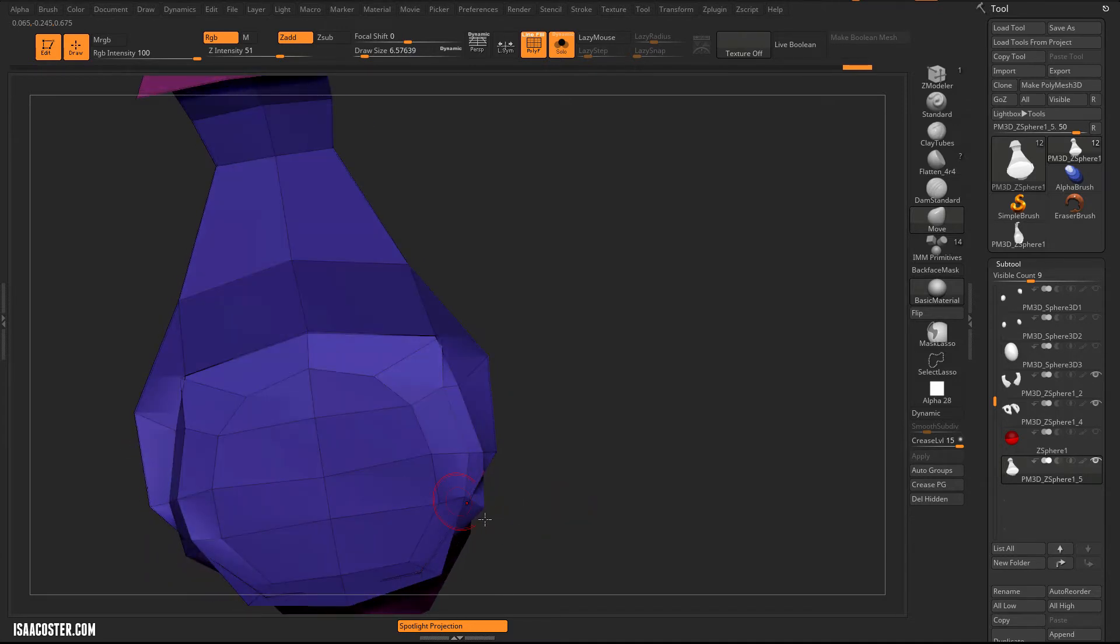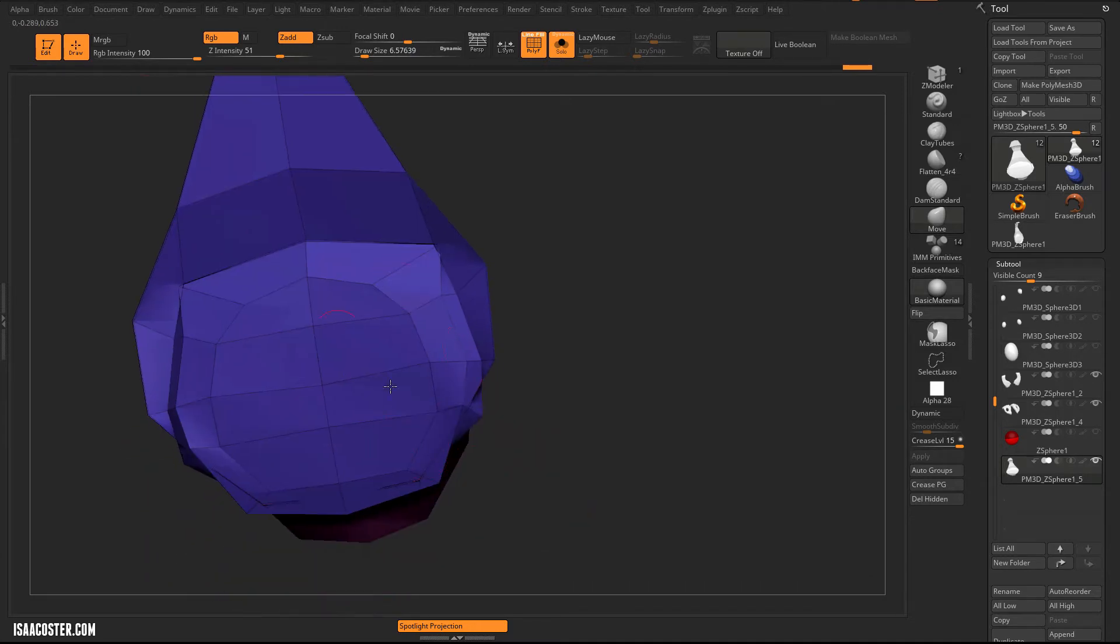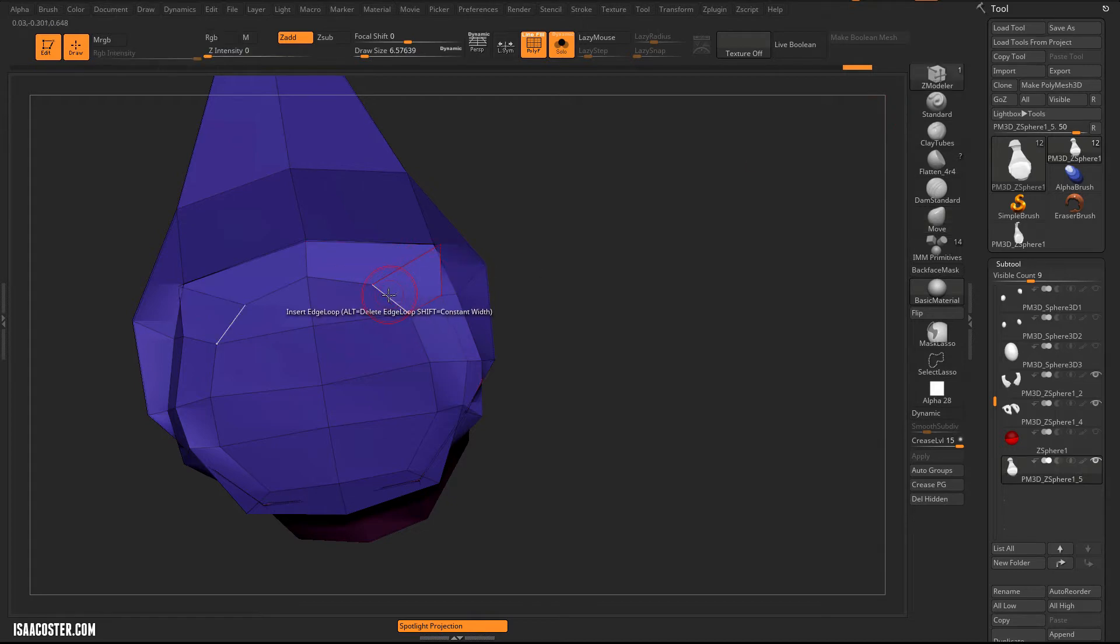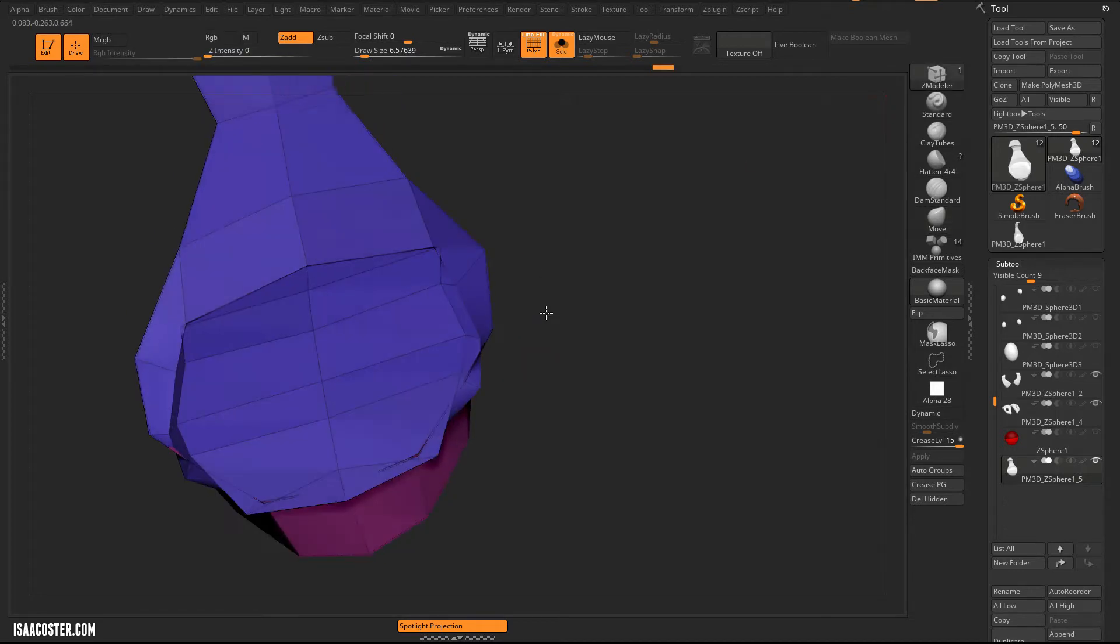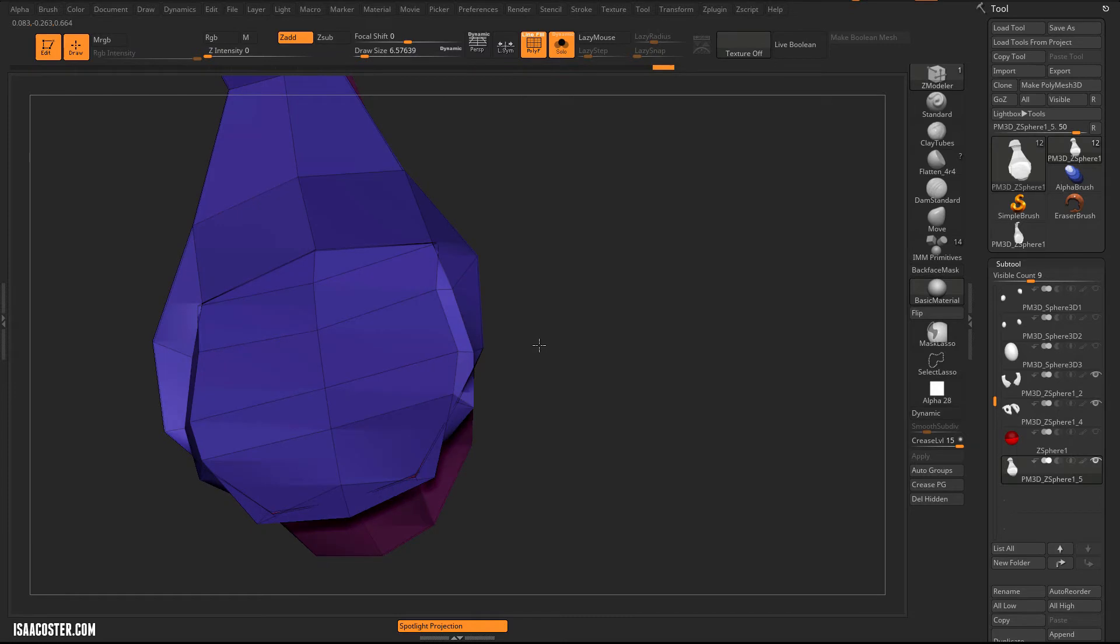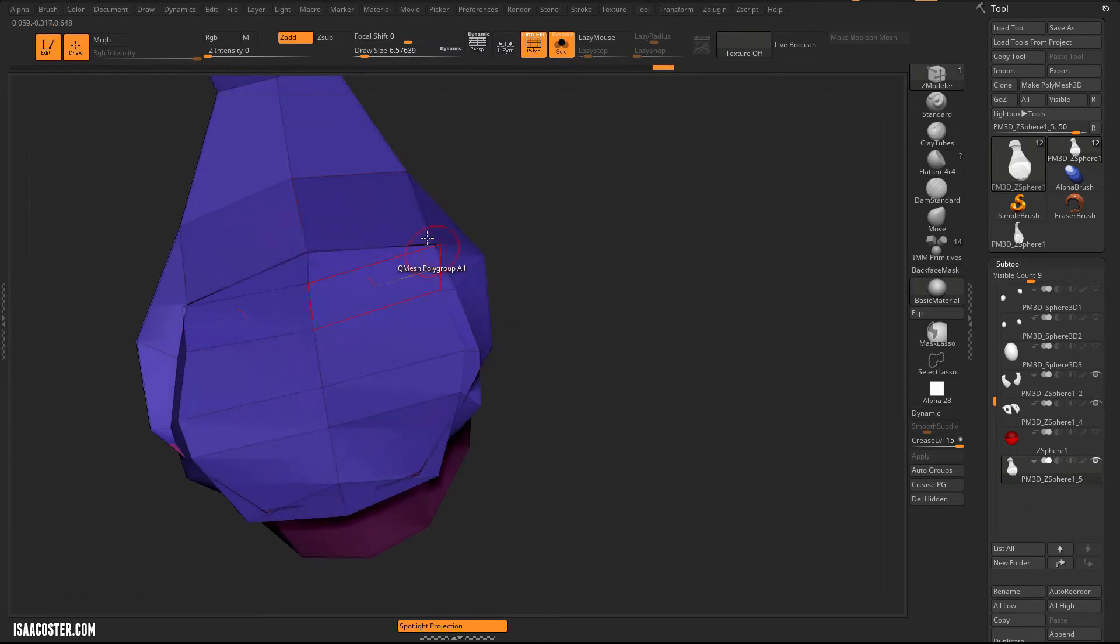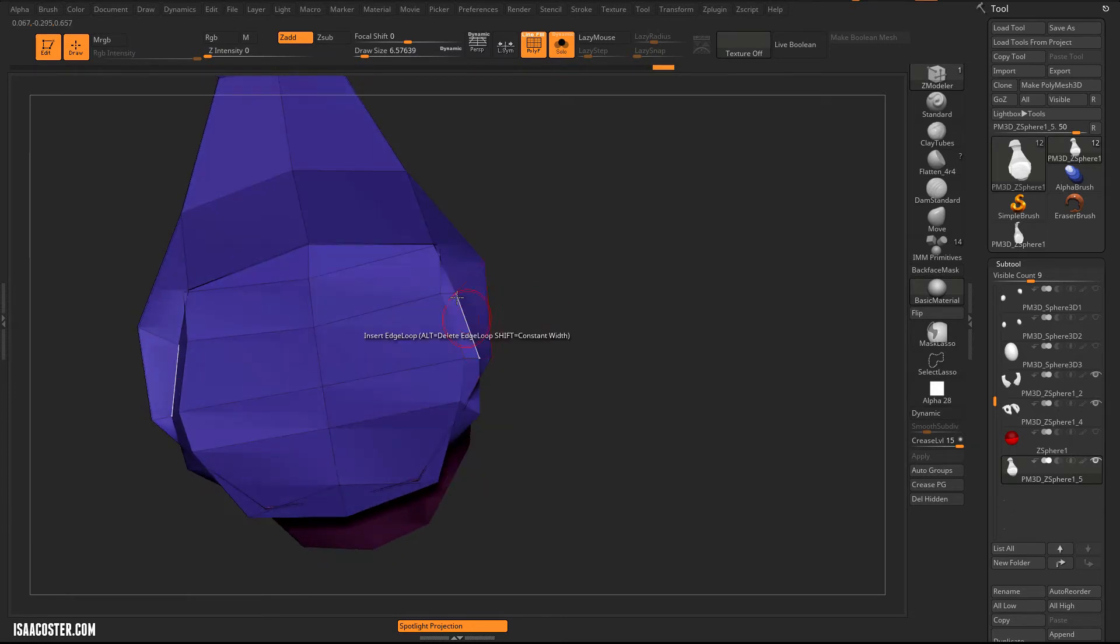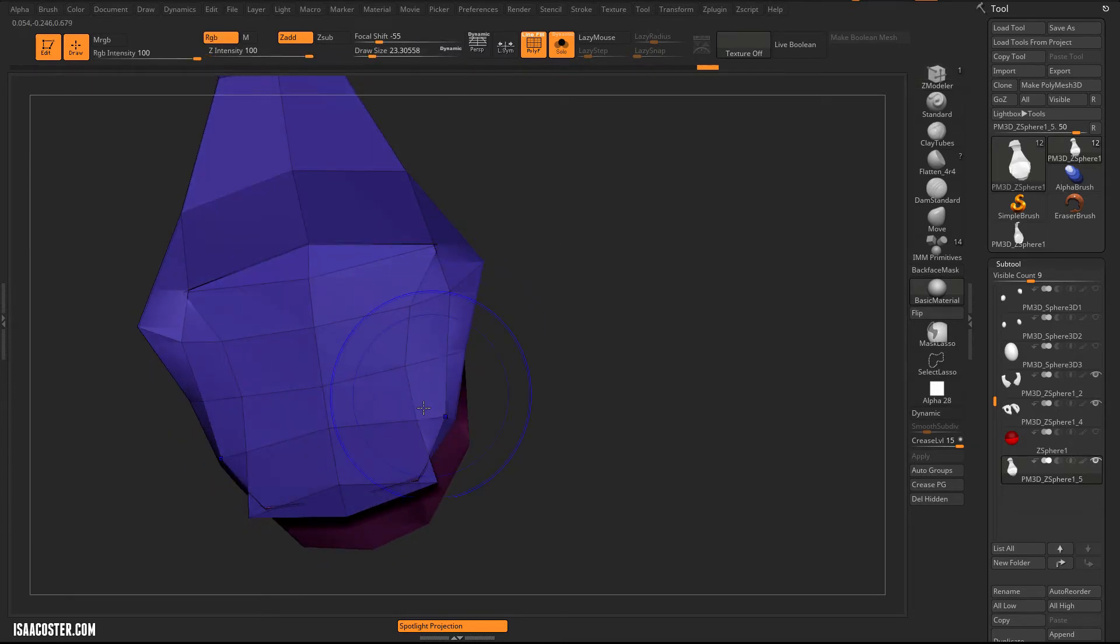So something like this. And also, this is just what happened on the surface, but we don't actually need a lot of this stuff. So I can hold Alt, get rid of that edge loop. And just smooth it out a little bit, see what's going on a little easier.